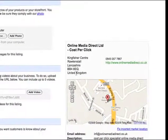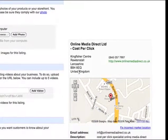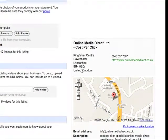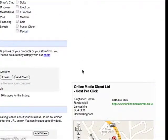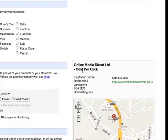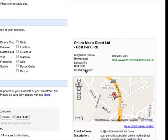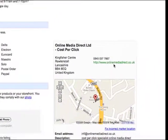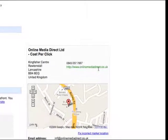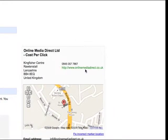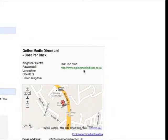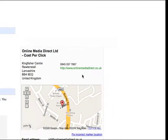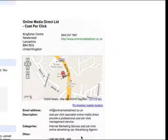So absolutely bob on. I hope that gives you a little bit of help on that. If you've got any questions or need any help on it, just get in contact with us through this website, onlinemediadirect.co.uk, fill in the contact form and we'll be able to help you from there on. Thanks for watching the video.